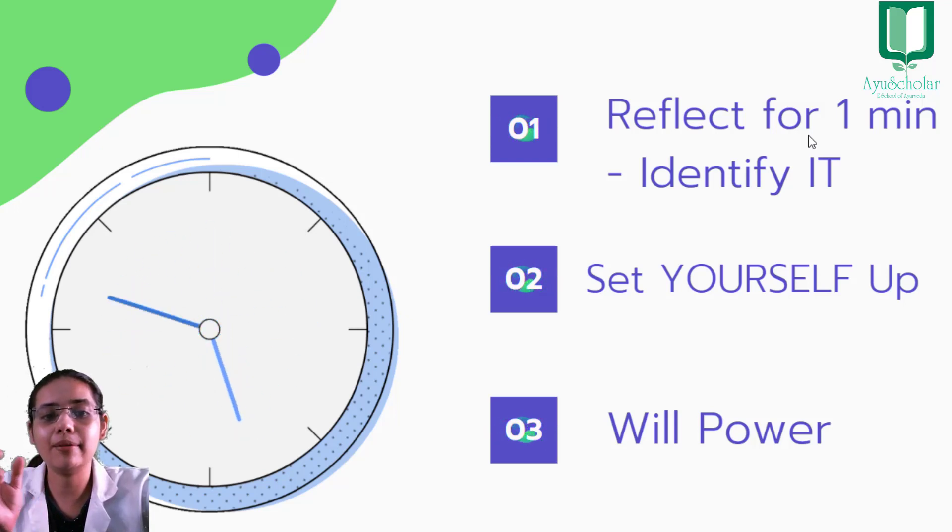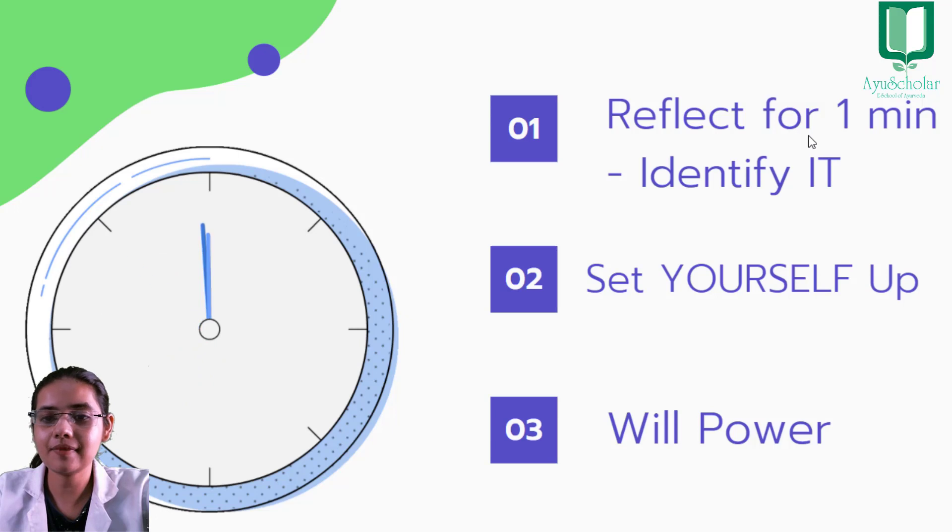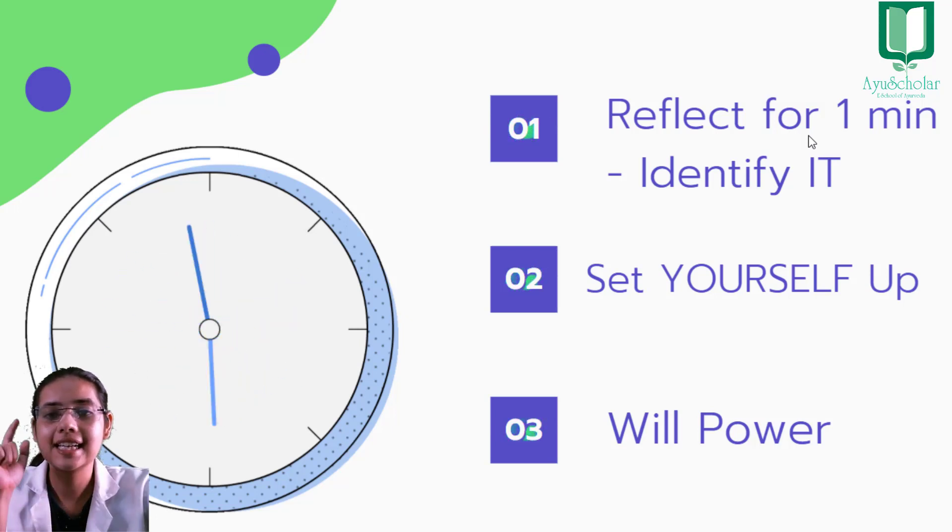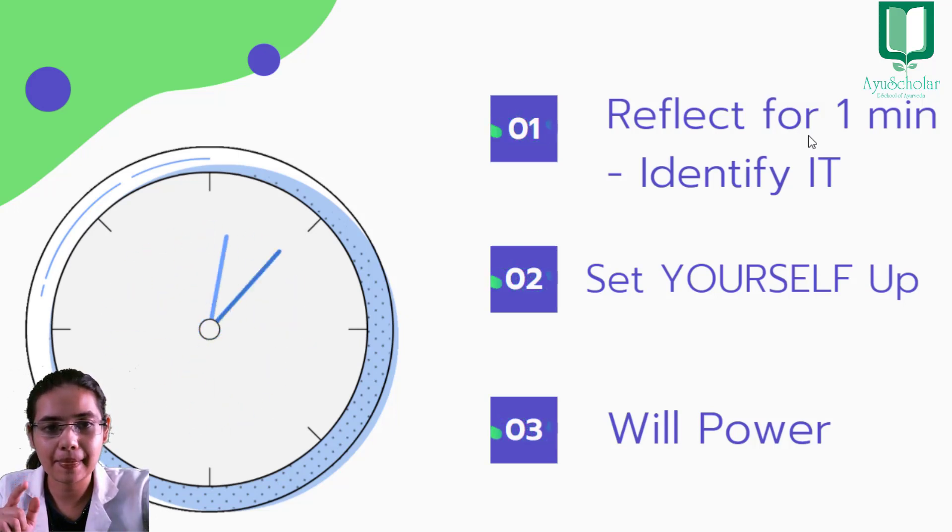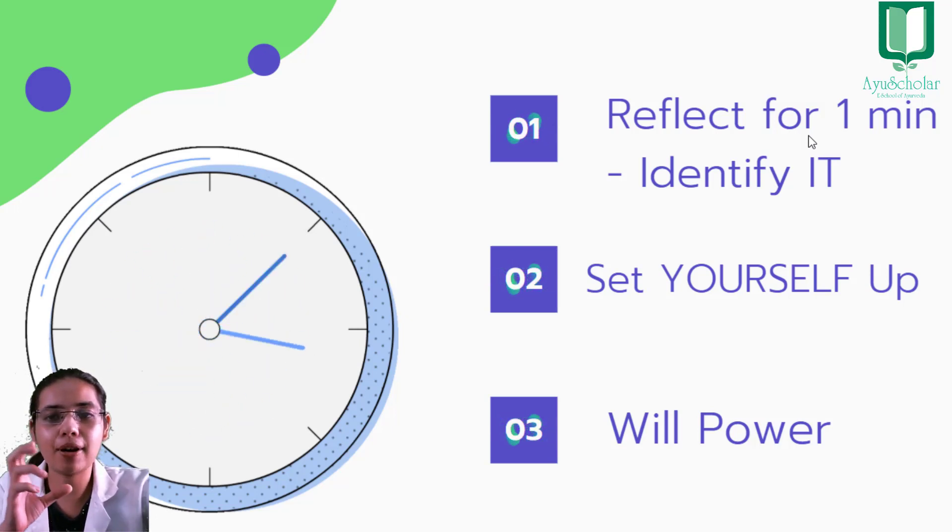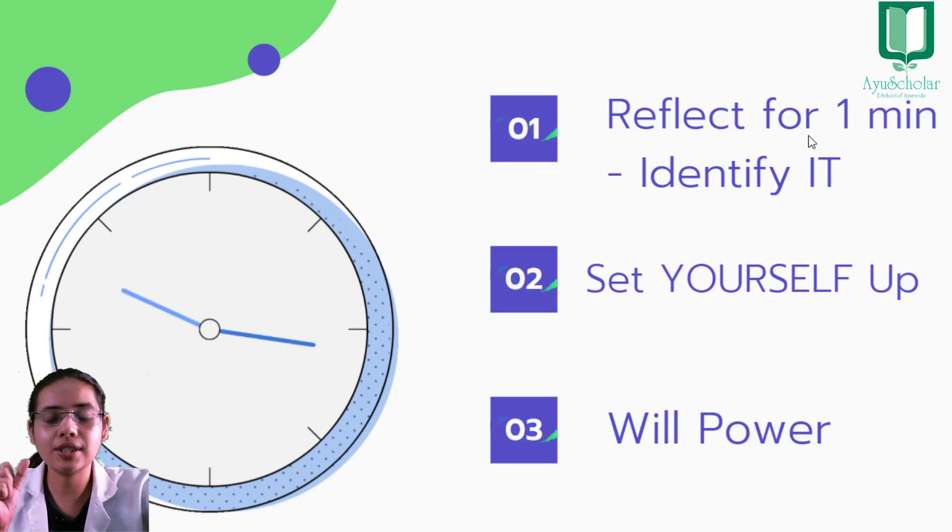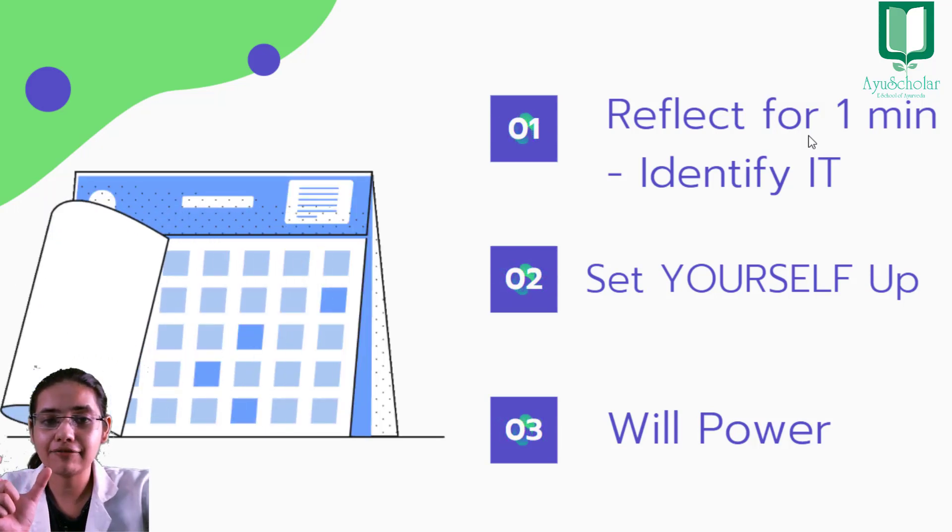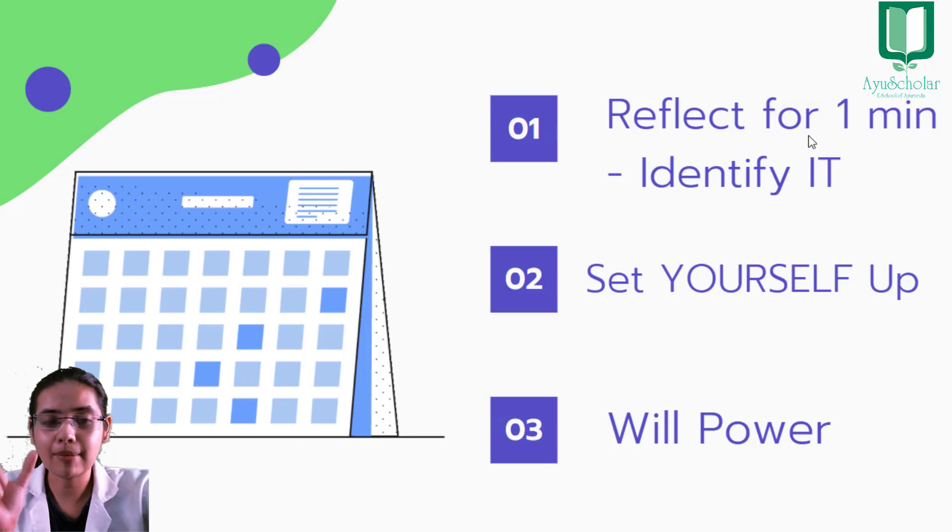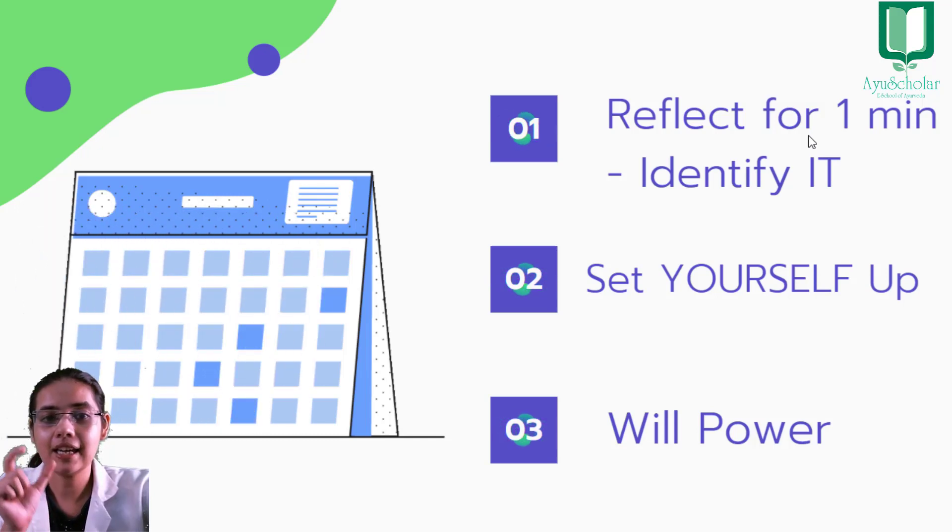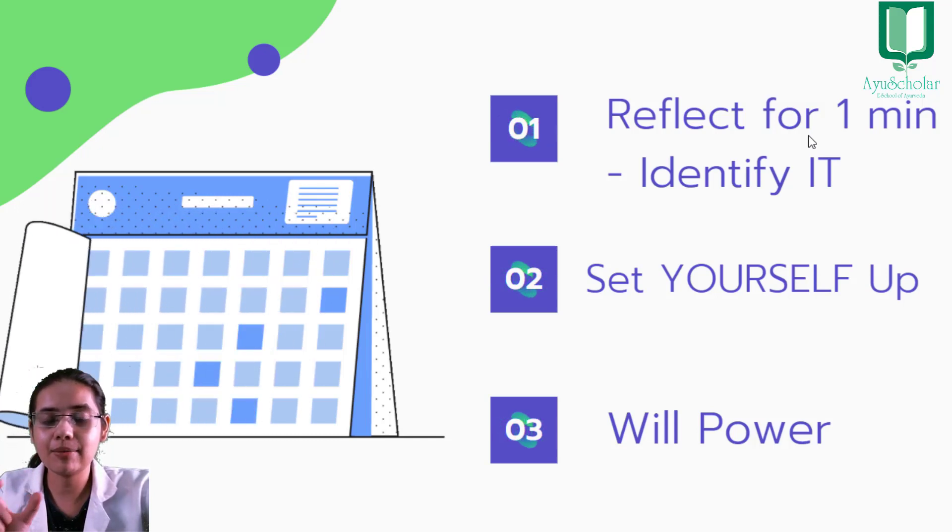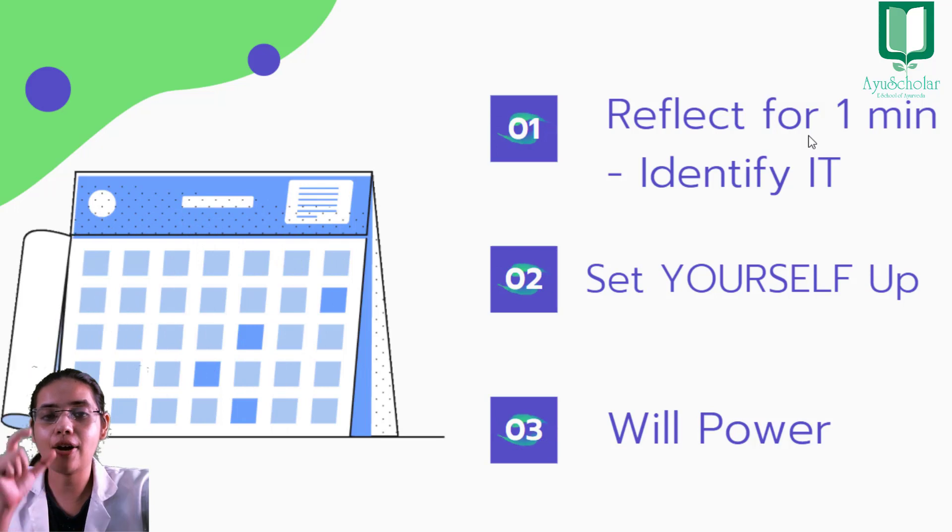Step number two is set yourself up. Aapko pata hai problem kahan hai, to aapko hame usi ka solution karna hai. Aapko ek hafte ka schedule aapna malum hona chahiye, ki is samay par, itne din mein mujhe ye sab cheeze cover karni hain, aur kitne time slot mein main kya cover karunga.